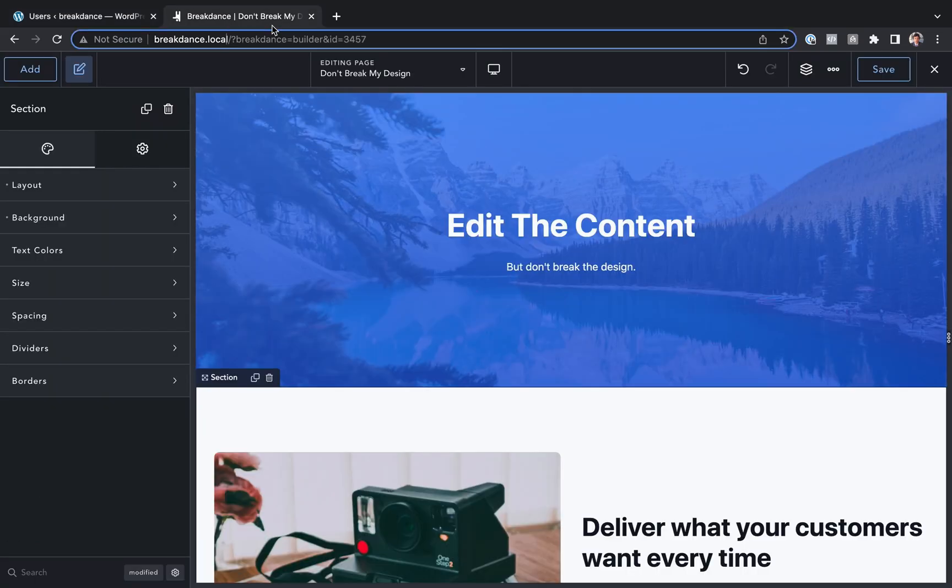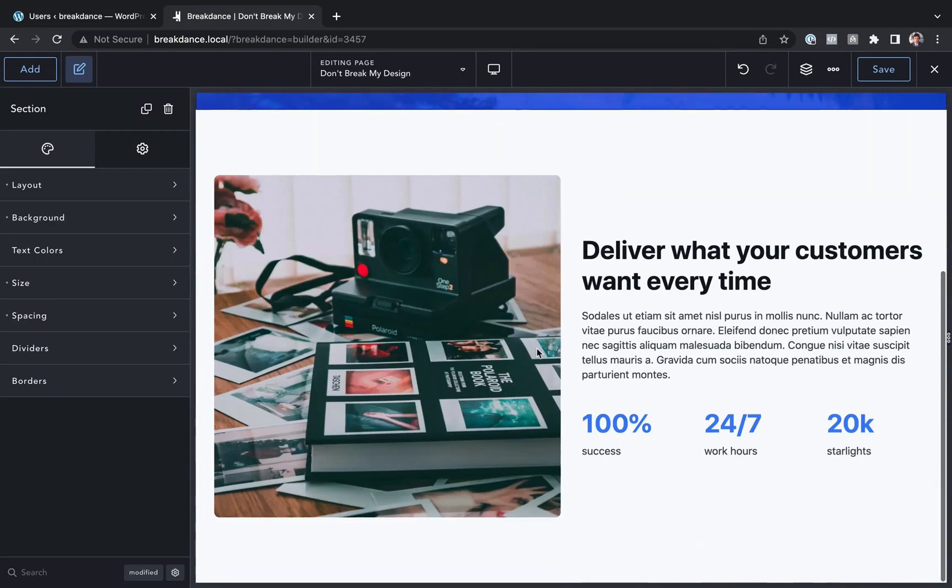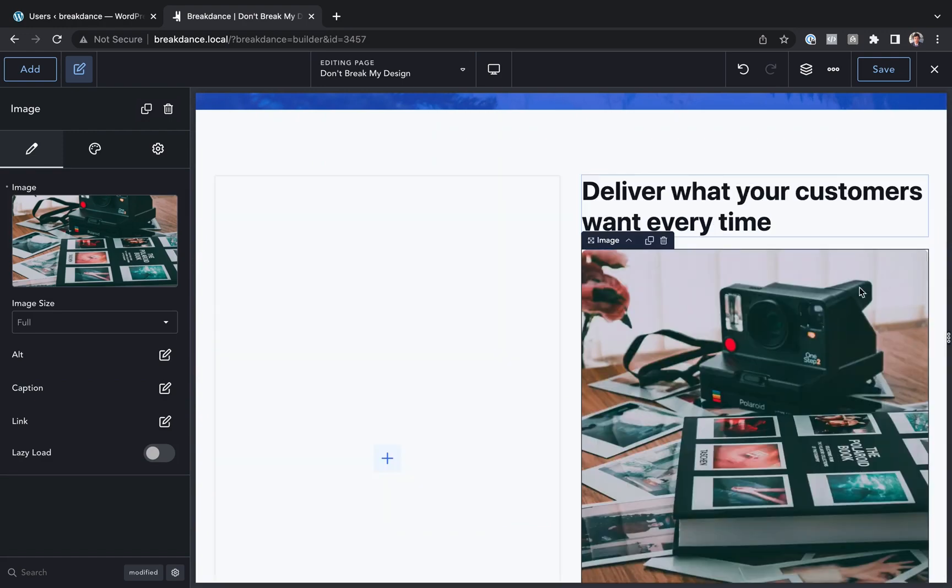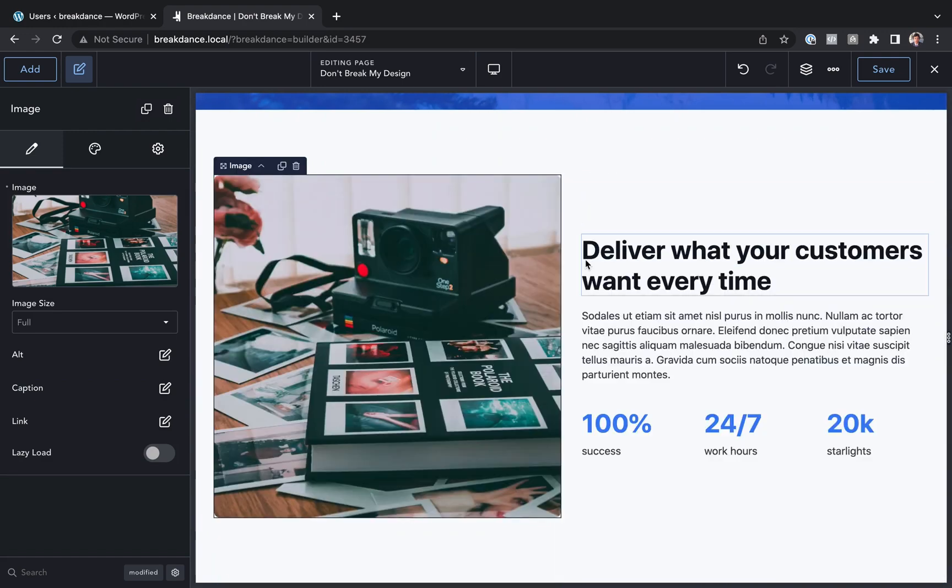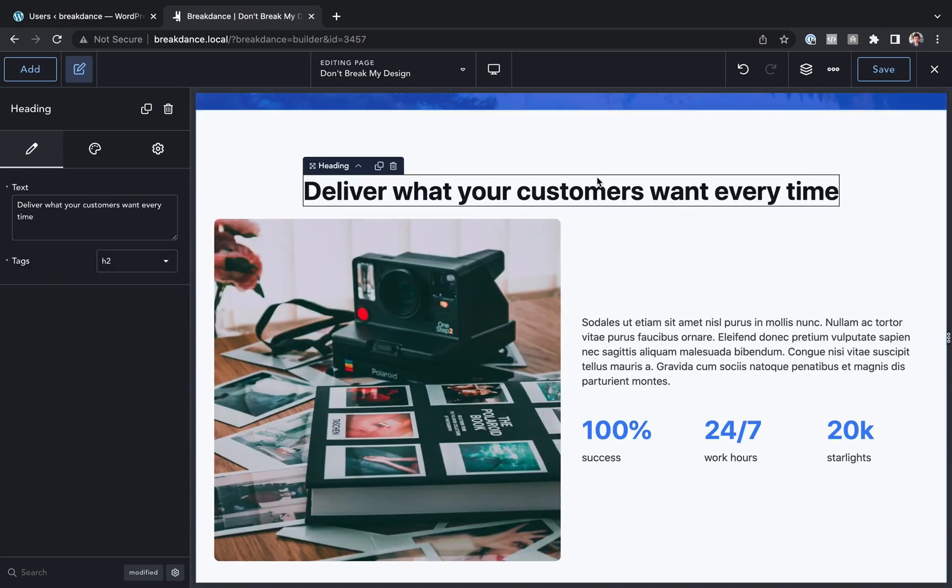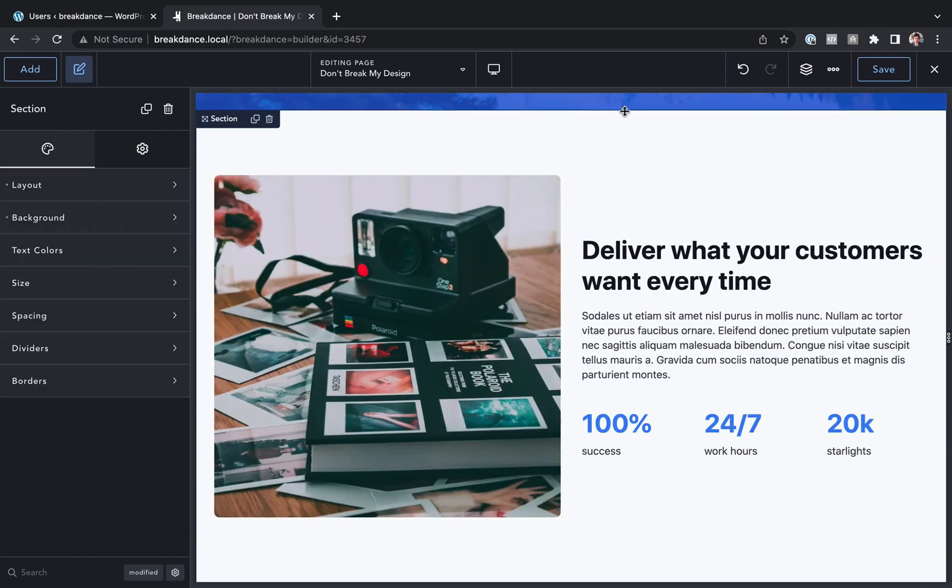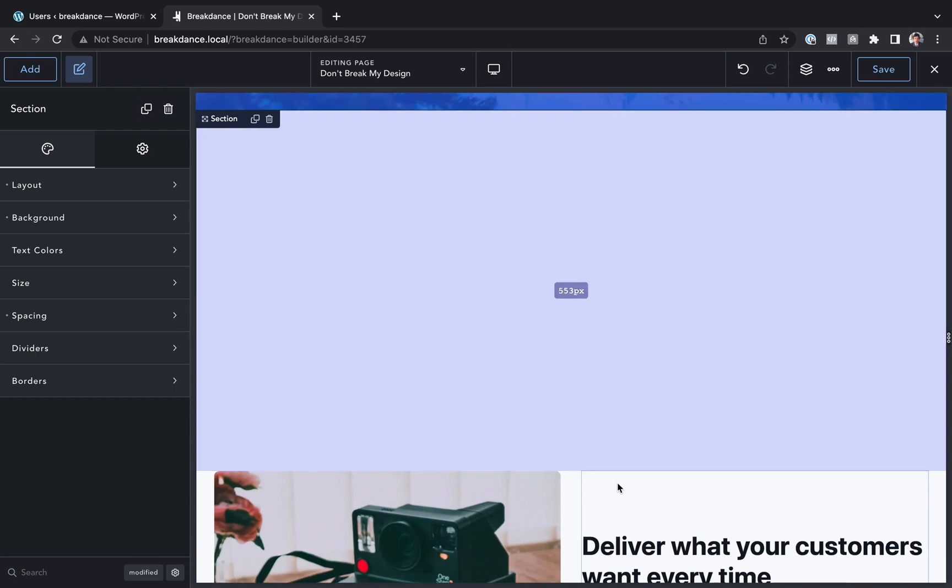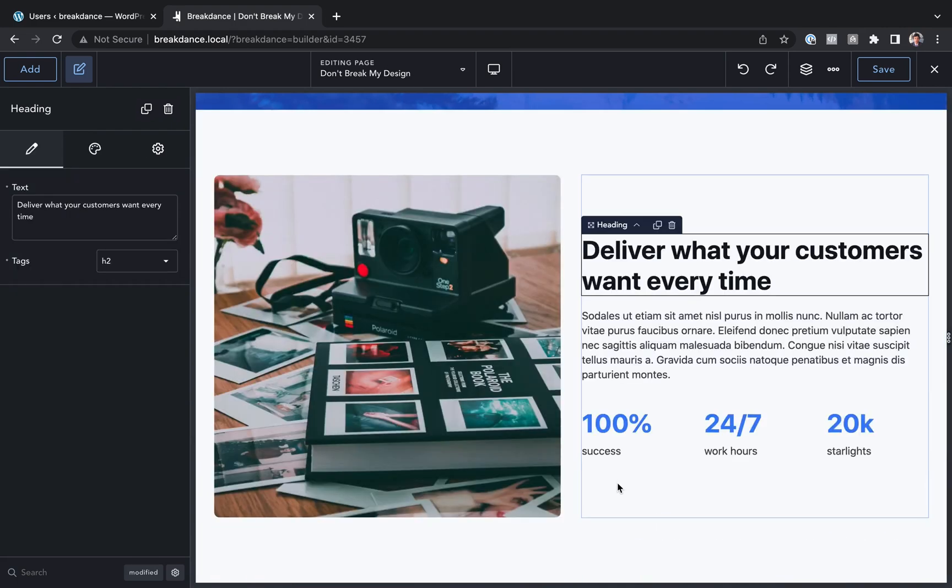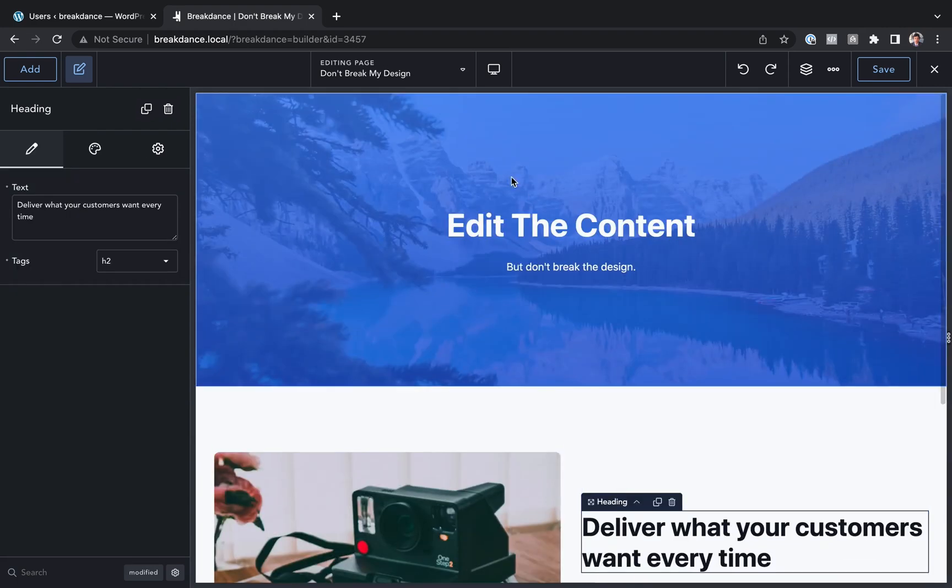And here's the page that we're going to let the client edit the content of. And right now, as you can see, we could edit the design. We could drag things all over, we could reorder the elements, we could add spacing, we could badly mess things up if we didn't know what we were doing.